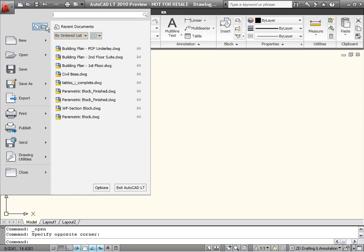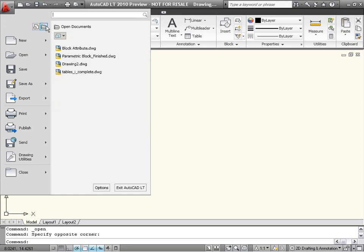Two buttons near the top of the menu provide easy access to the lists of Recent and Open Documents.